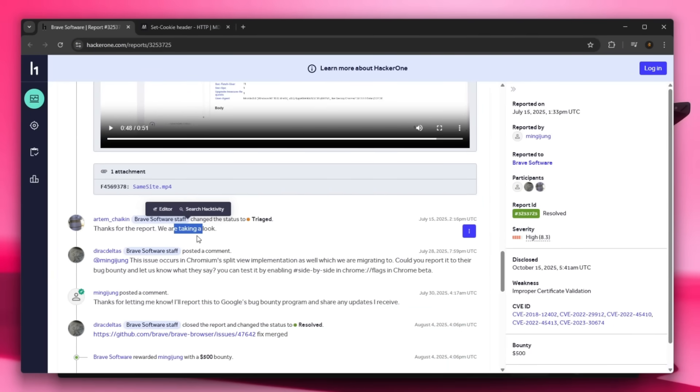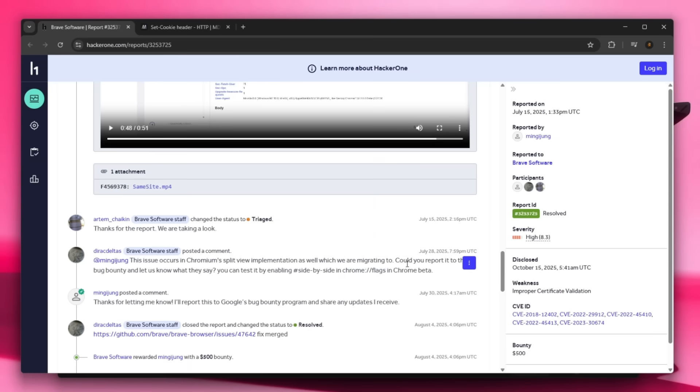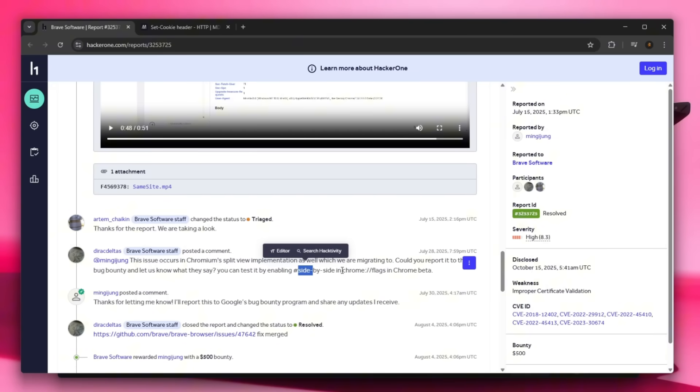Yeah, let's actually keep on reading. And thanks for the report, we're taking a look. And the actual Brave software staff commented and said that this issue occurs in Chromium split view implementation as well, which we are mitigating. So could you report it to their bug bounty and let us know what they say? You can test it by enabling side by side in Chrome flags and Chrome beta.